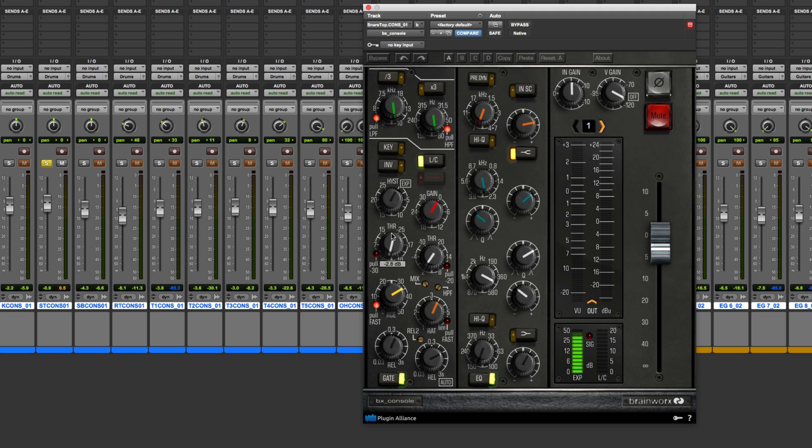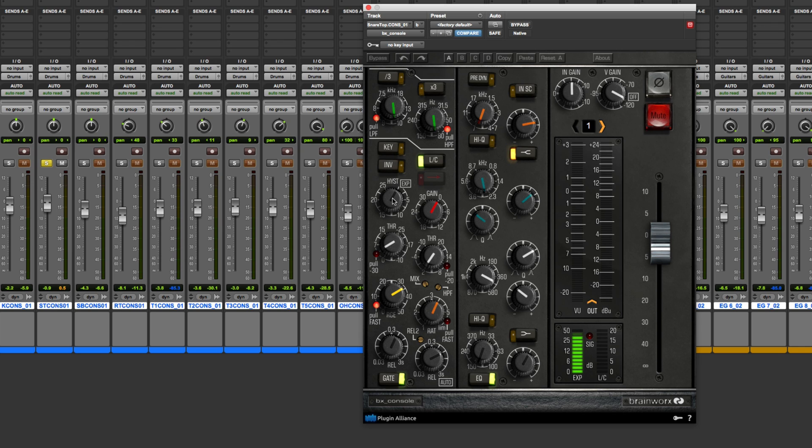So what I'm going to do here is show you step by step how to use these things. First I'll set the threshold as close as possible. And you'll see that when I just set the threshold by itself, it sounds pretty good. It's accomplishing most of what it's supposed to do. But then when I bring in the hysteresis, it becomes a whole lot better of an expander gate. So listen to it now.